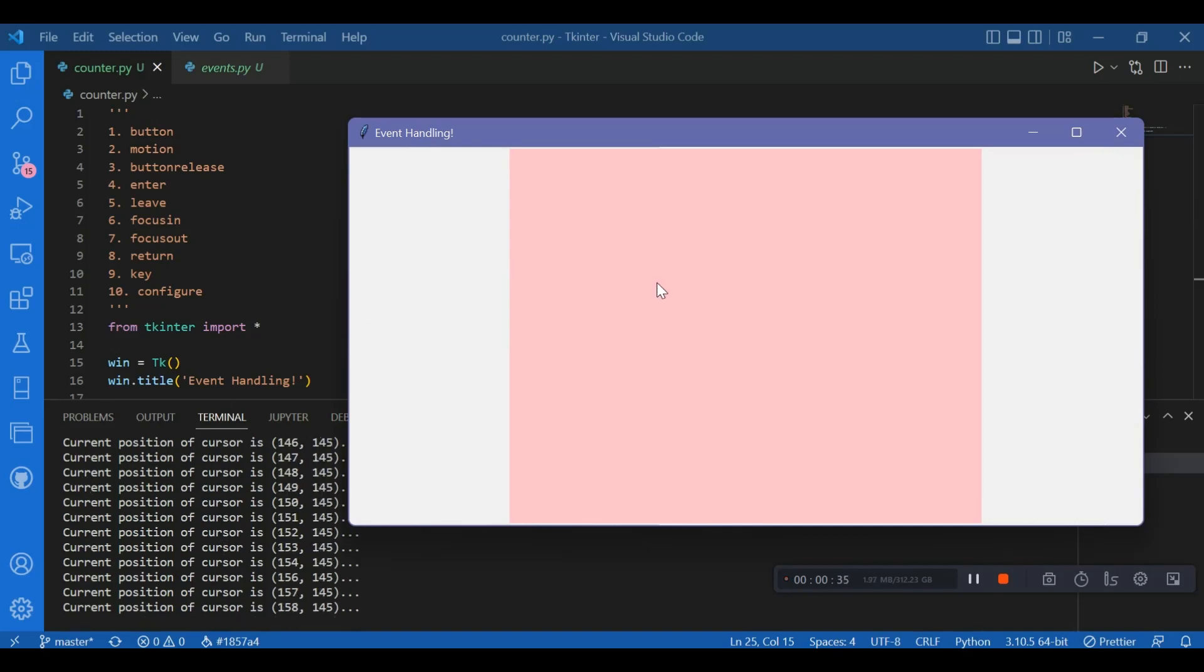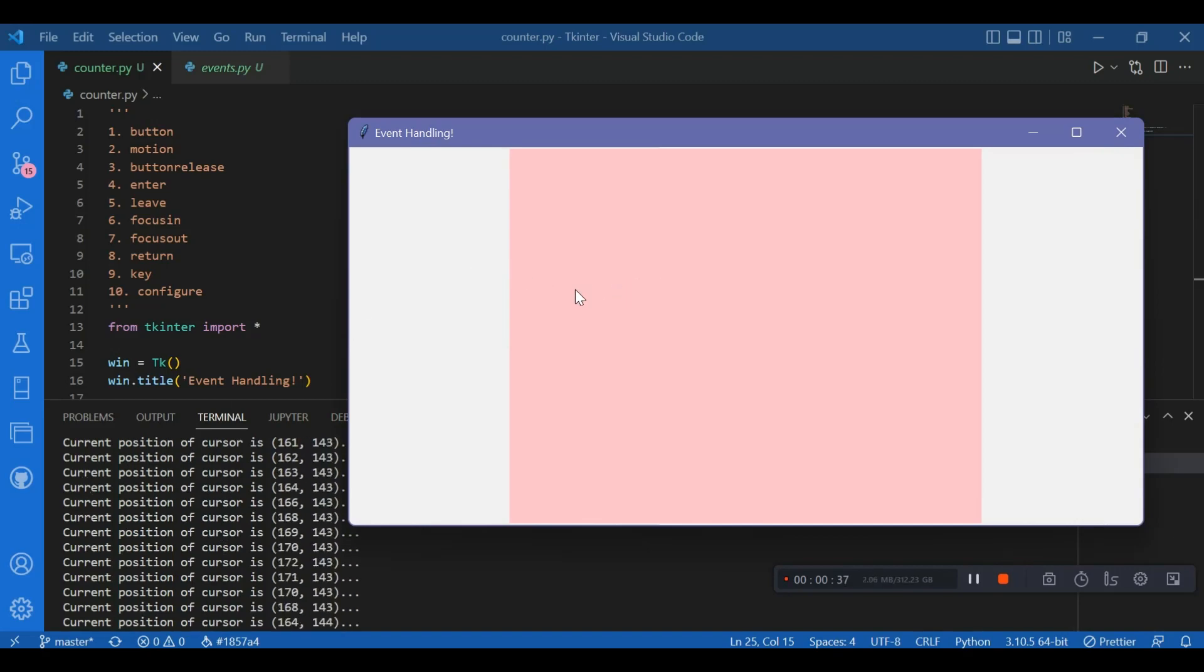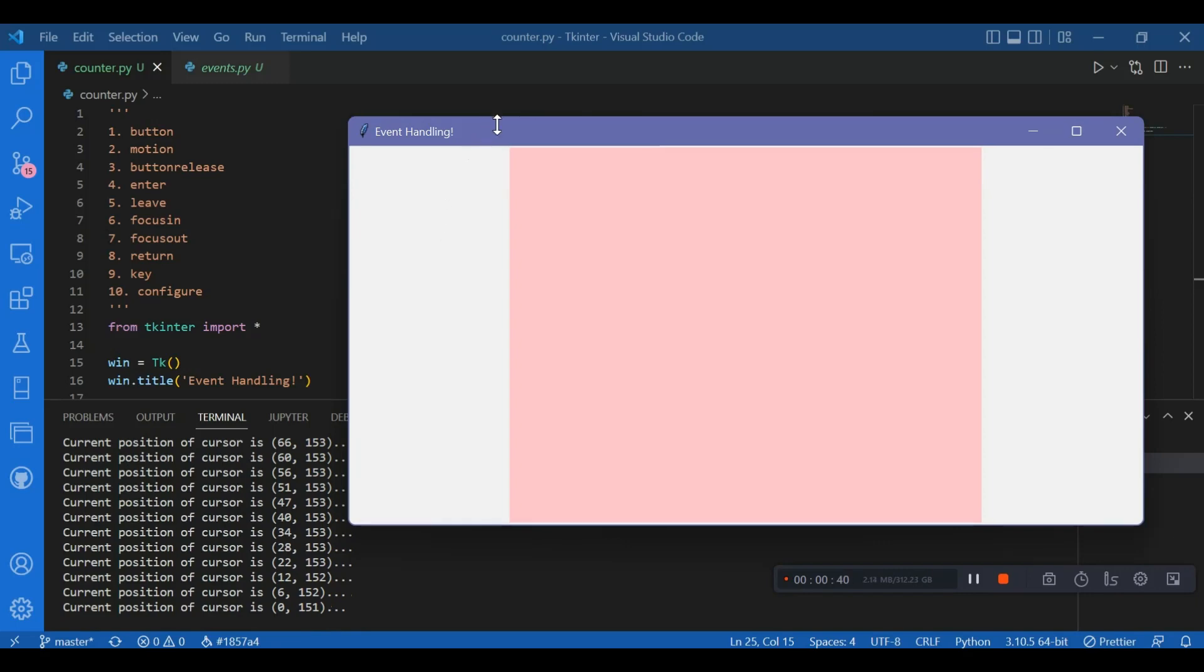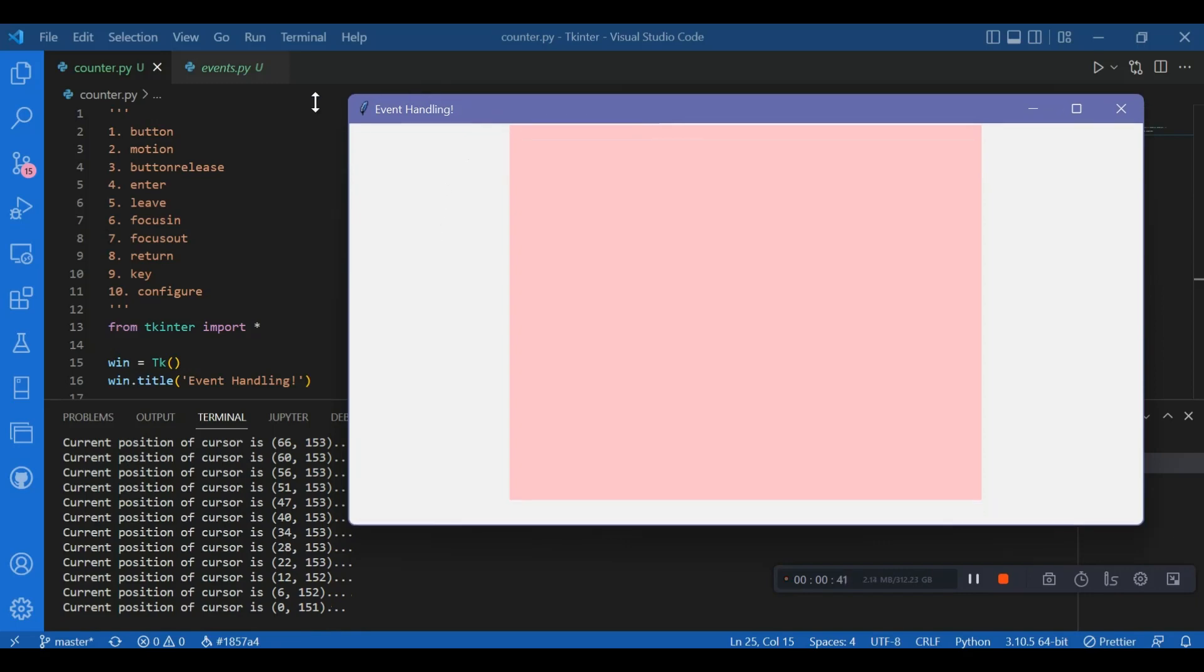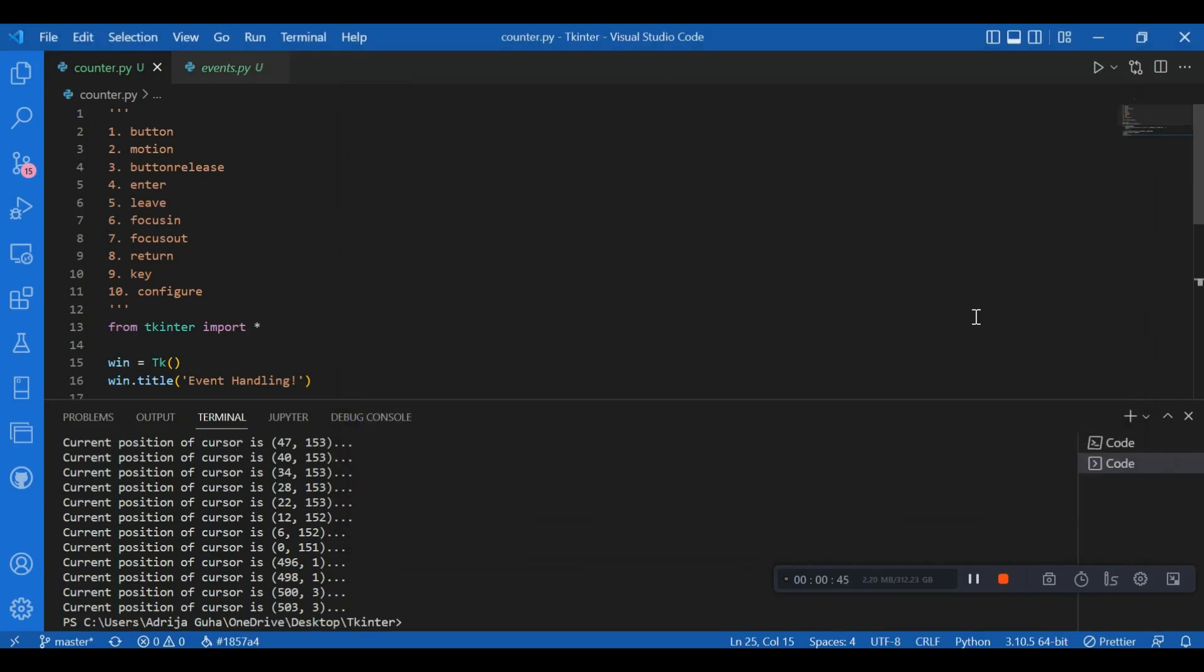Cool, so that's it about the event handling. So we have covered a lot of Tkinter and the more you practice the more you get the concept clear. So in the next video we would be seeing some application of Tkinter which will help you implement all that you have learned. Thank you.